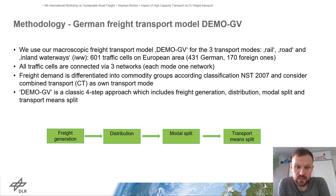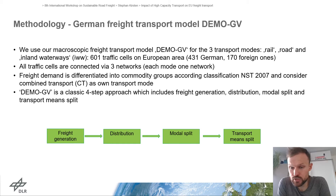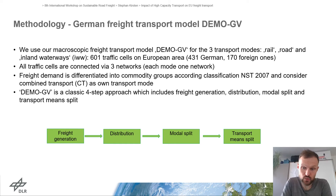DMUGV uses a classical four-step approach which includes the freight generation, the distribution, the mode split, and the transport mean split on road.